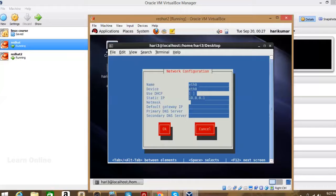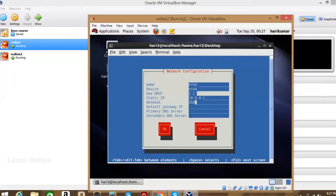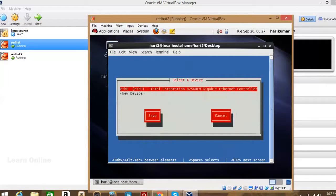We need to give a separate IP address. What is the netmask for this IP address? It's a Class A IP address, so the netmask will have only one 255 — that is, 255.0.0.0.